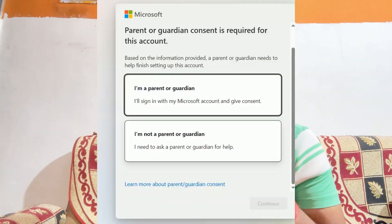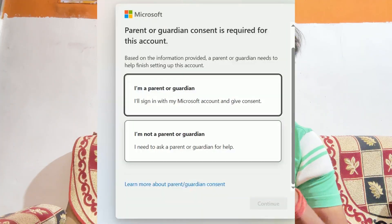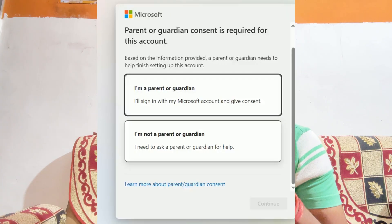Hey guys, Gaurav this side. I am not in my room right now where I usually shoot my videos. I got an issue just like multiple users are facing — the issue of parent and guardian consent. Just like when they are logging into their Microsoft account, they are getting the message that parent or guardian consent is required to log in this account.